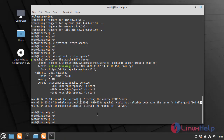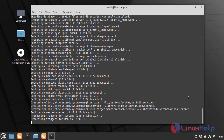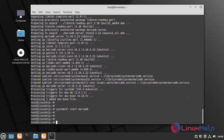Now I am going to install MariaDB server by using the following command. Now I am going to check the status of MariaDB service by using the following command.